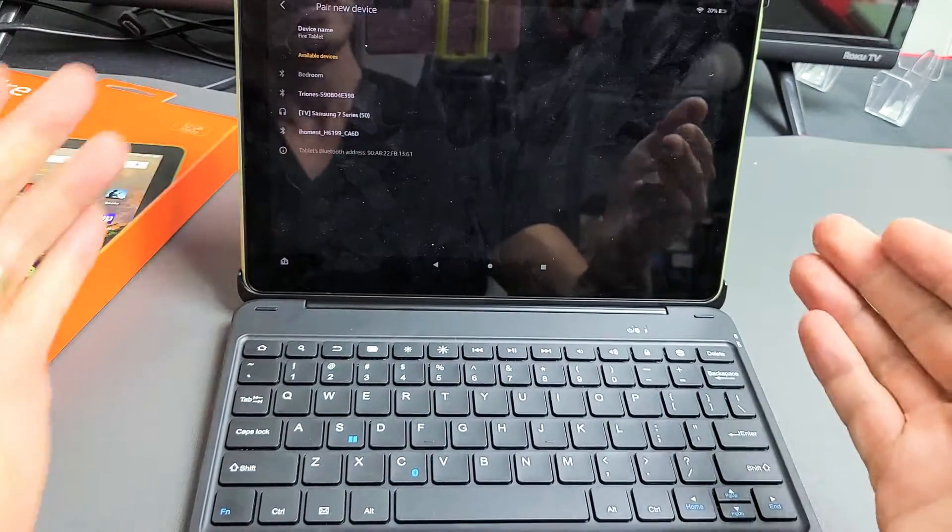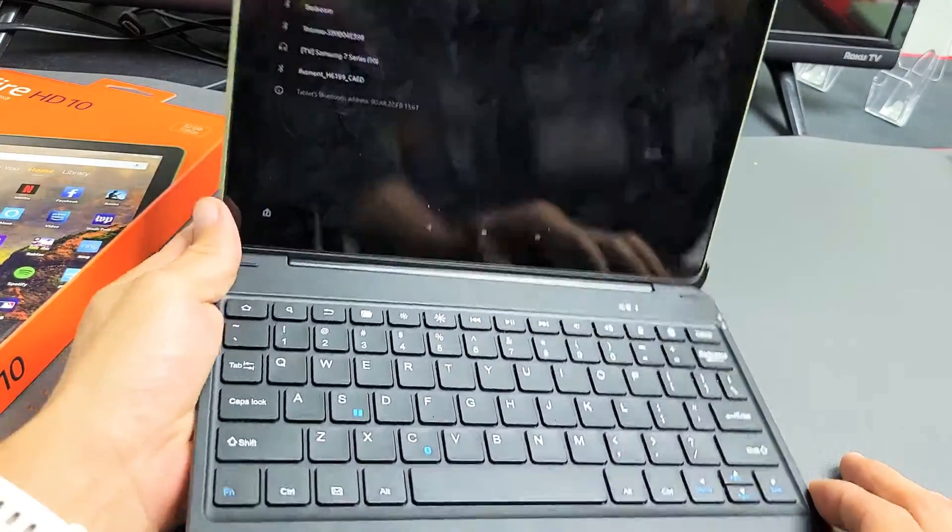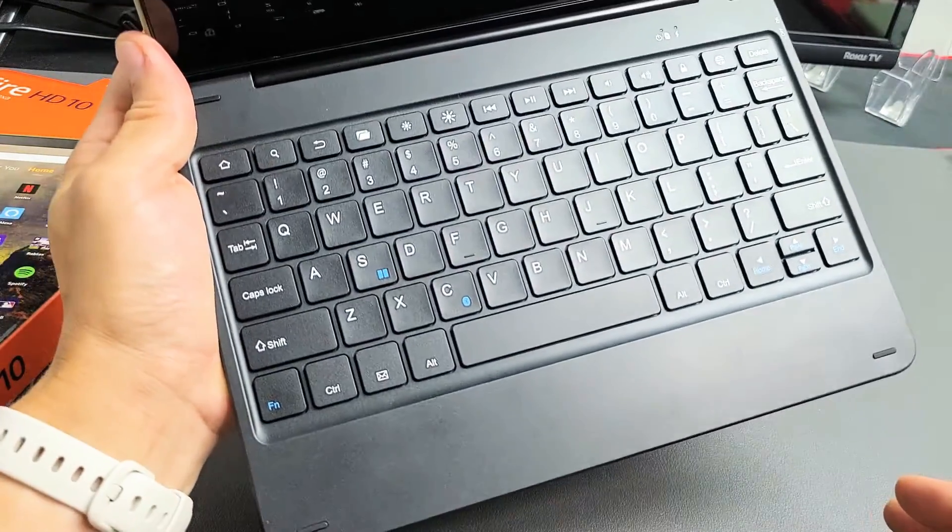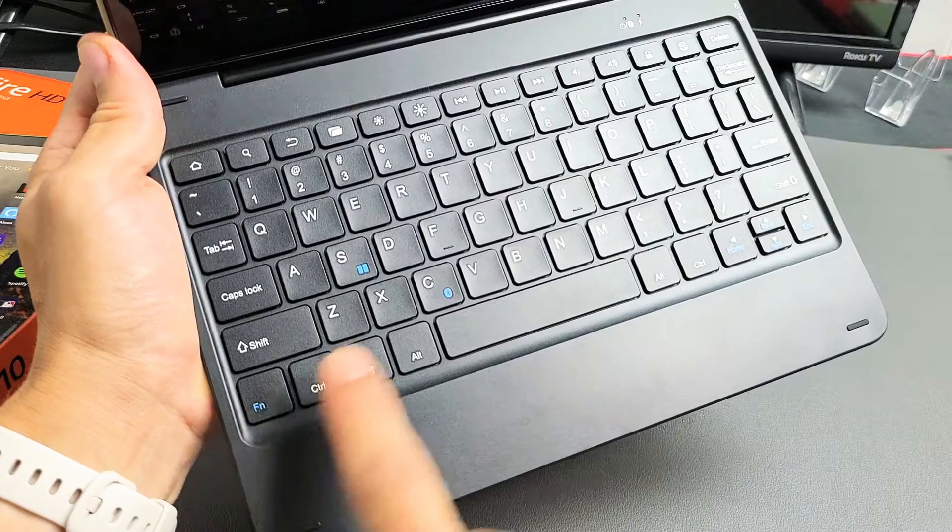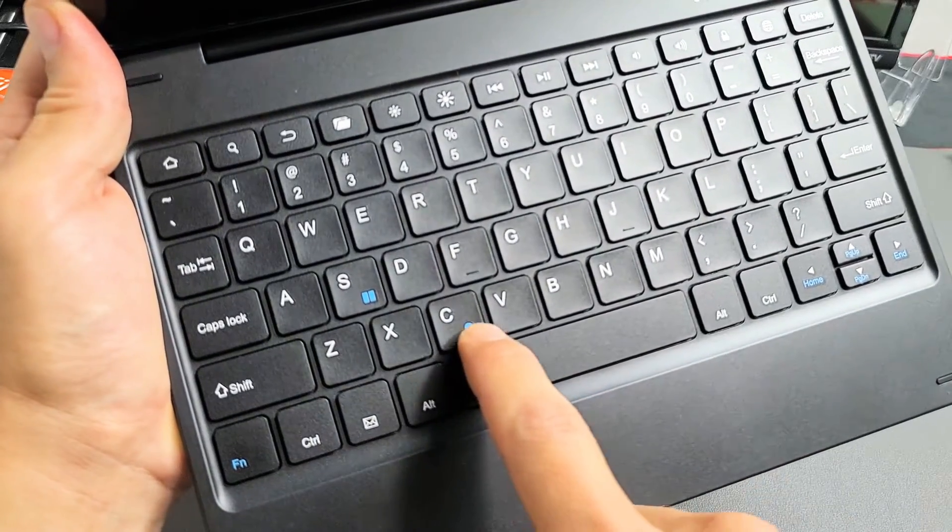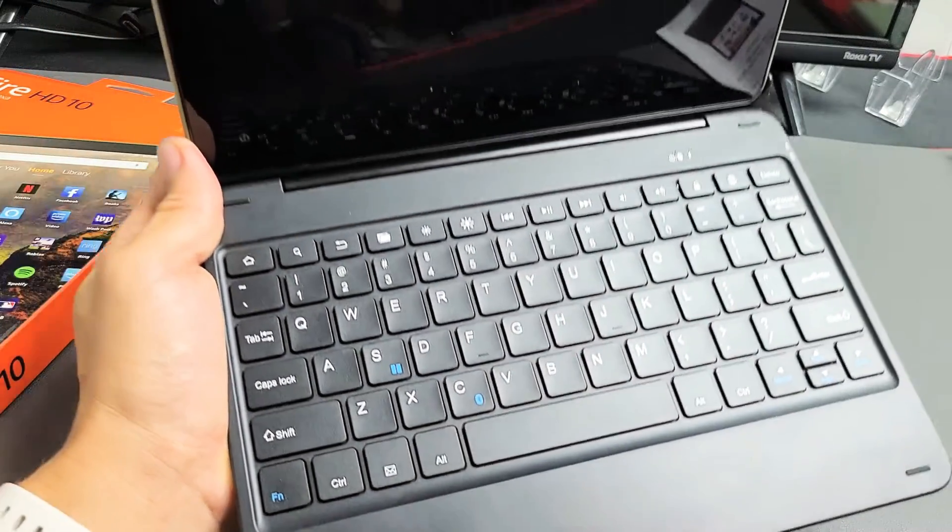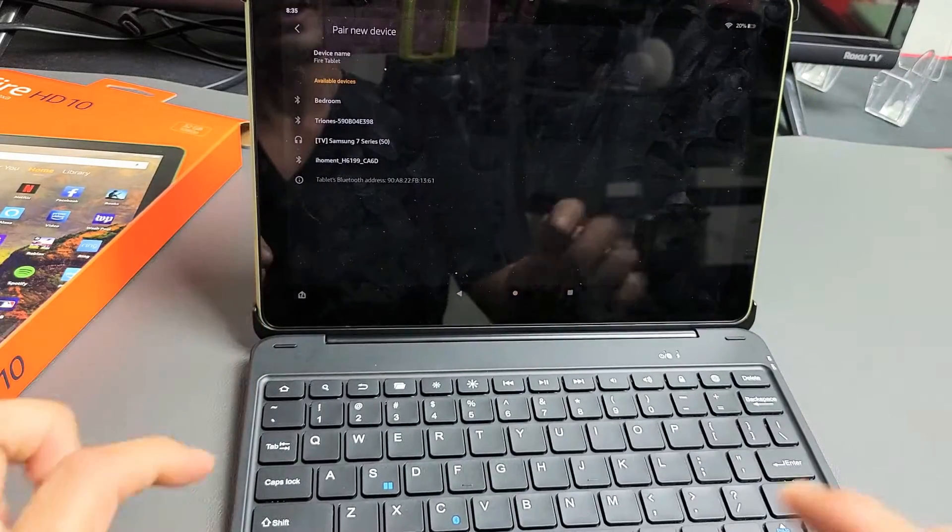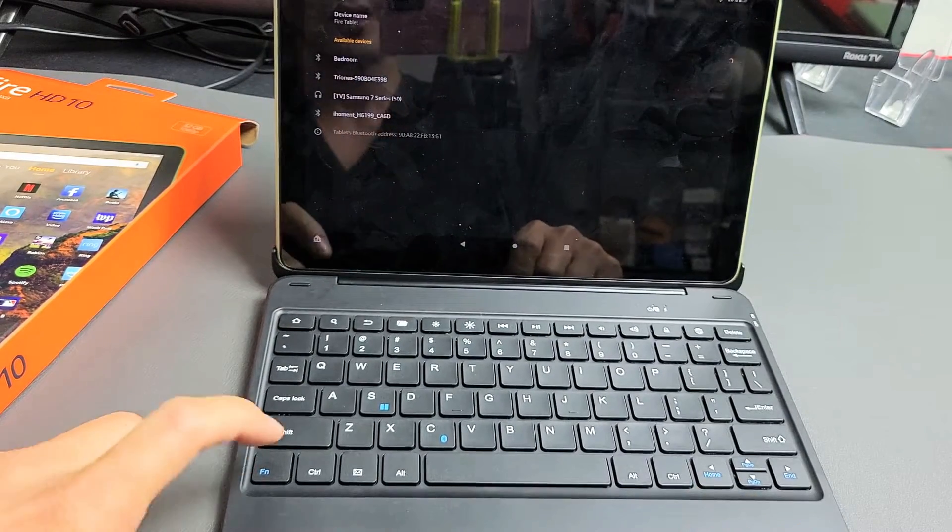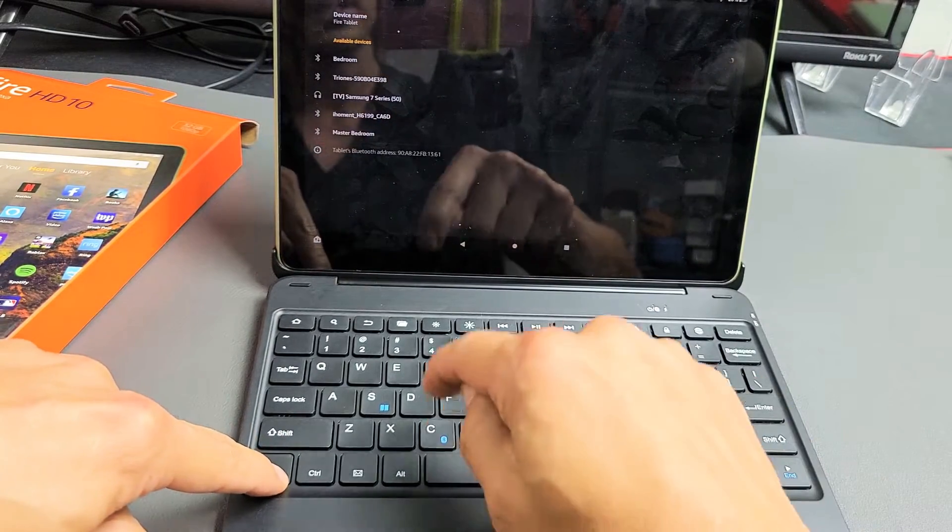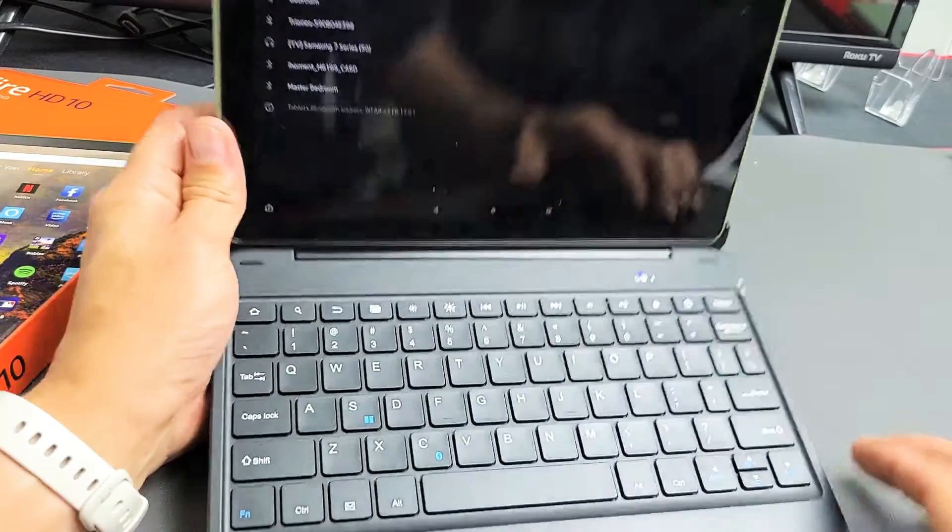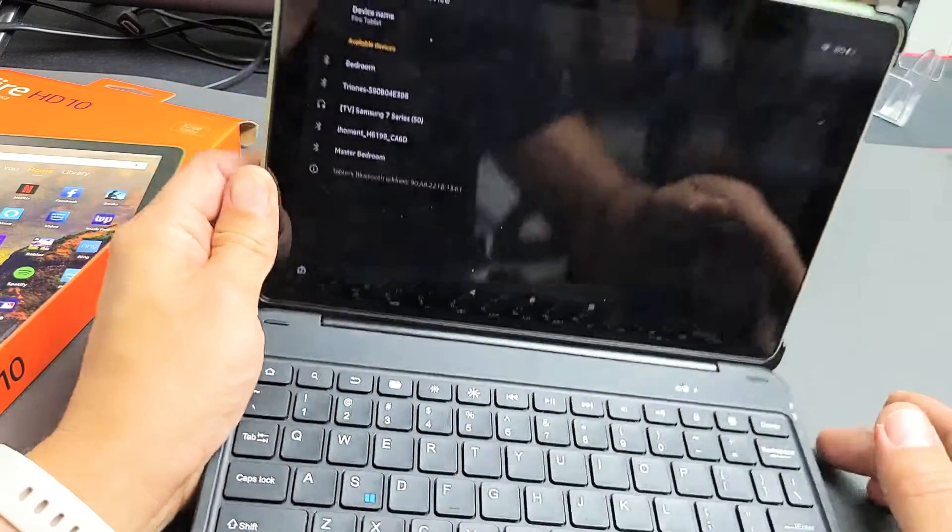Next thing we have to do is put it in pairing mode. How do you put it in pairing mode? You want to press two buttons simultaneously: the FN key and the letter C. Under the letter C, you can see the Bluetooth icon right there. So what I'm going to do is press and hold FN, and then tap C. Now I can see a blinking blue light here.